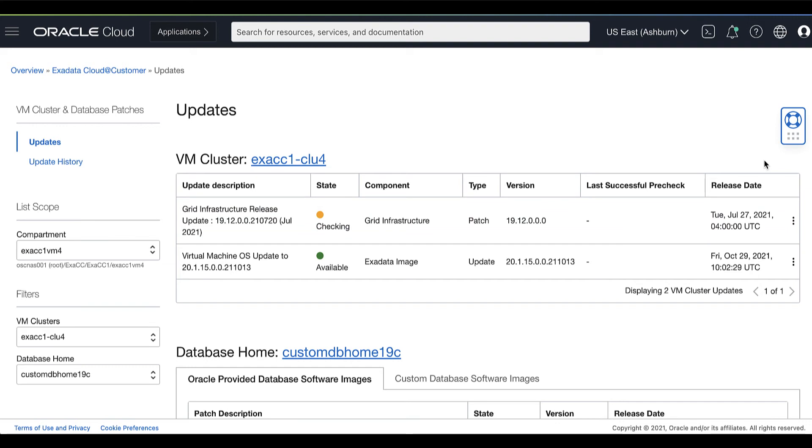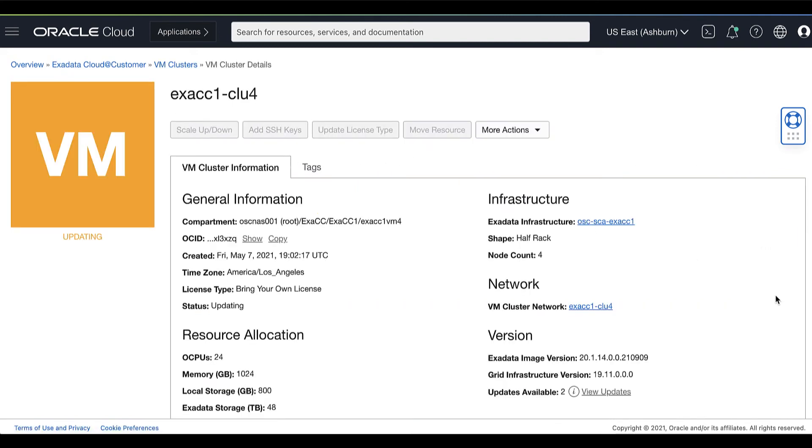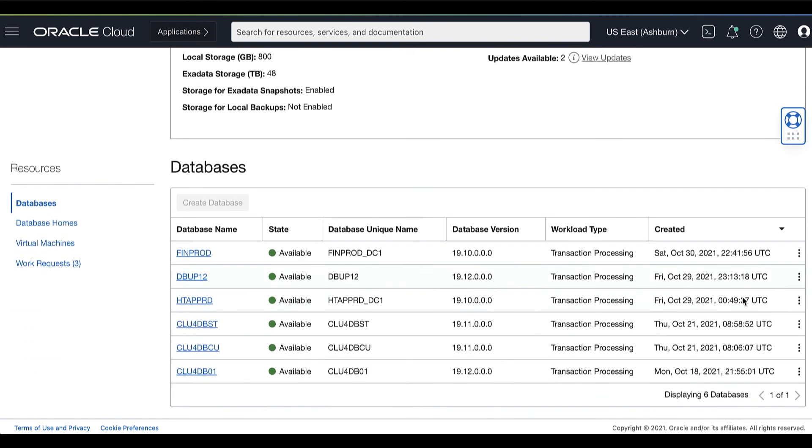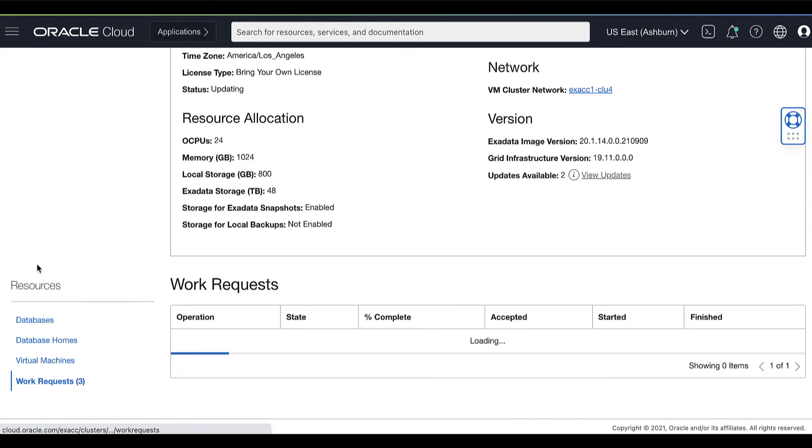While the pre-check is running, the patch's status shows Checking. Pre-check does not cause any availability impact to the cluster and everything remains operational.